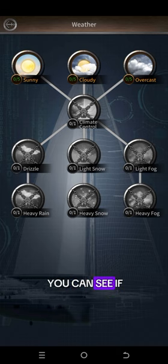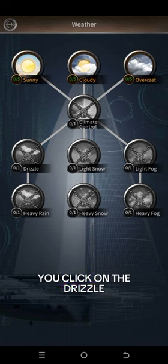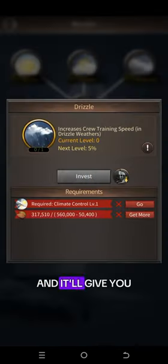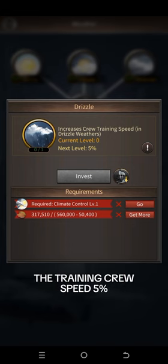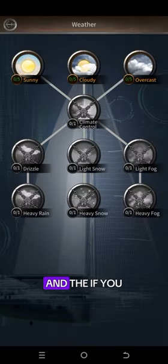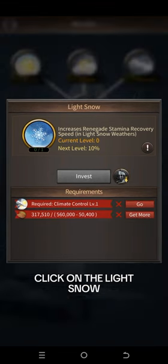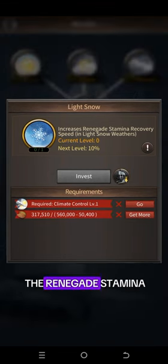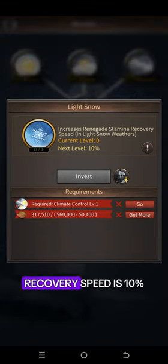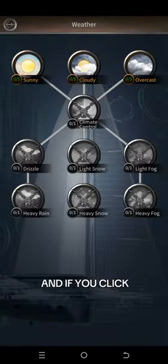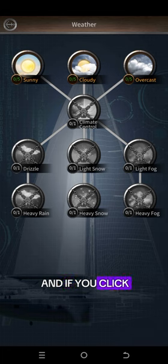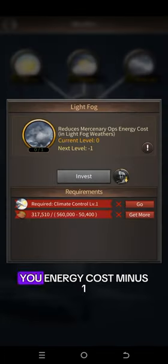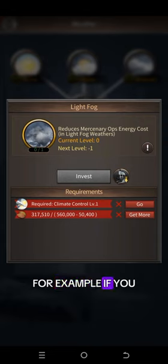If you click on Light Snow, it gives you Renegade stamina recovery speed of 10%. If you click on Light Fog, it gives you energy cost minus one.